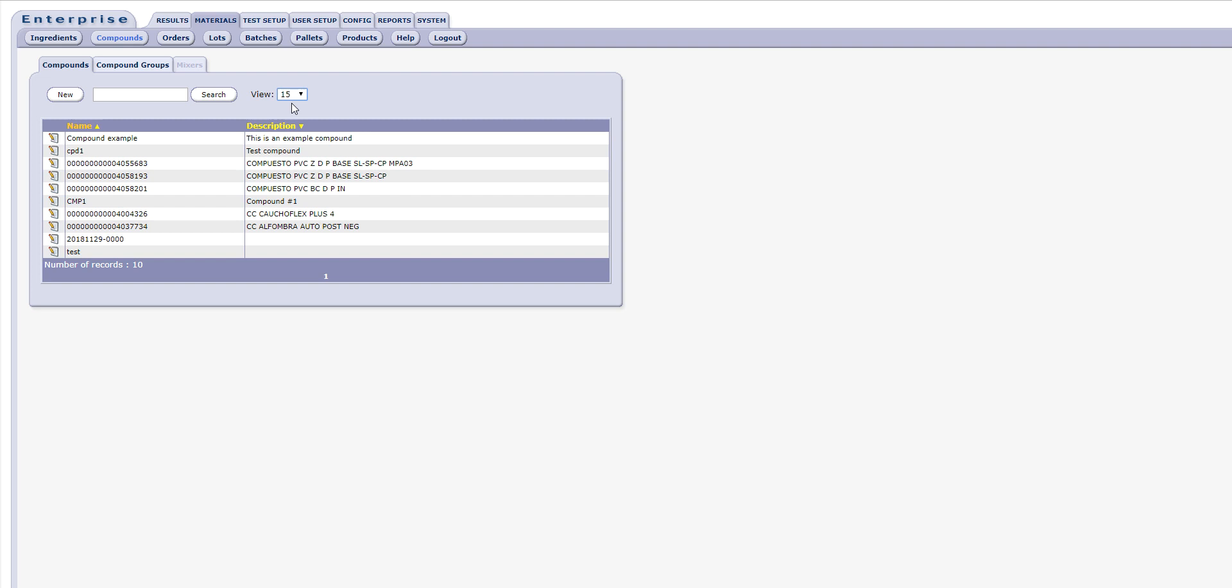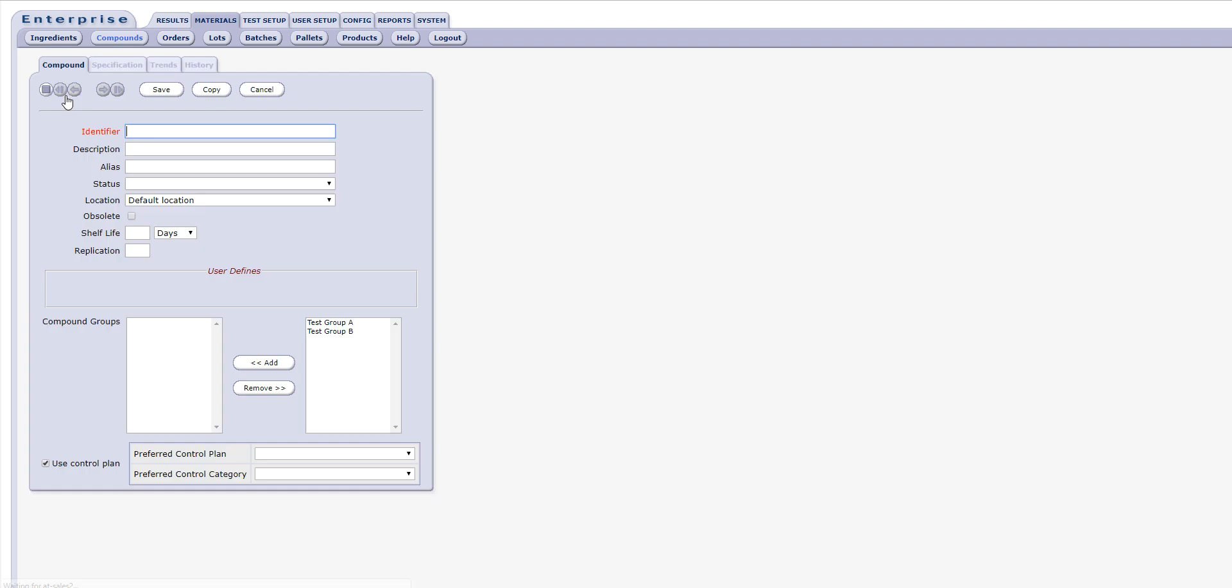To add a new compound, simply click the New button at the top of the compound form. This opens the compound editor form.